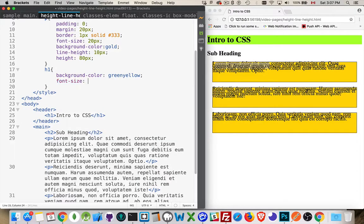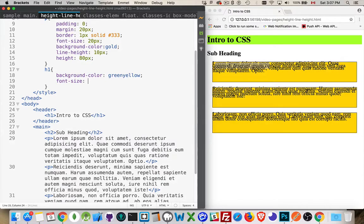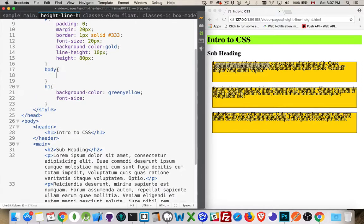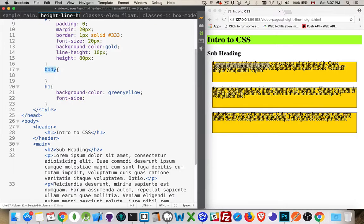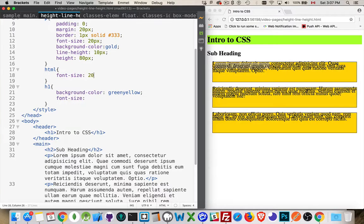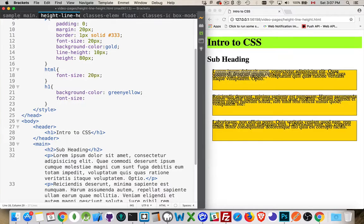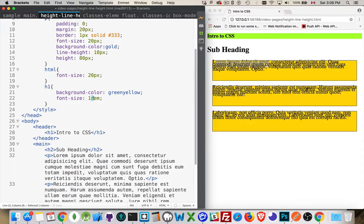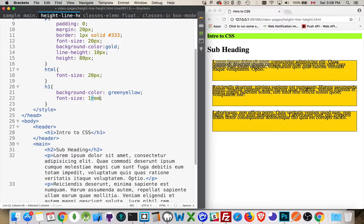Font size. I'm going to use a different unit. I'm going to use REMs. This is root-ems. On the body element, I'm going to set a... Actually, on the HTML, the root element of the page, I'm going to set the font size to 20px. And in here, if I use 1REM, that's 20px. So the R root goes to the root element, which is the HTML element. And then 1EM, well, 20px is the 1EM measurement.